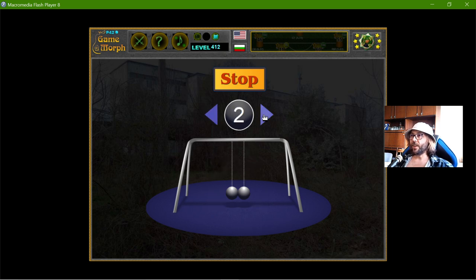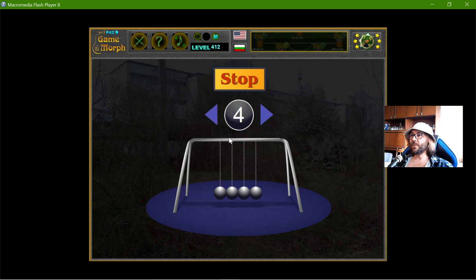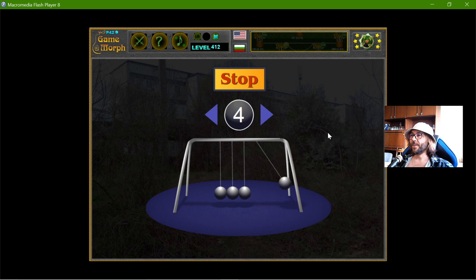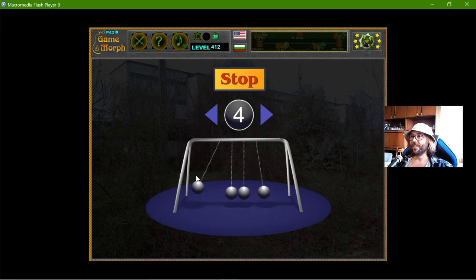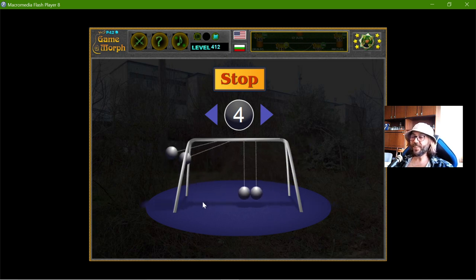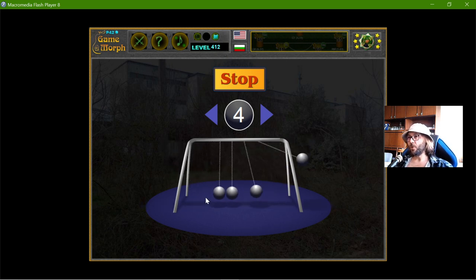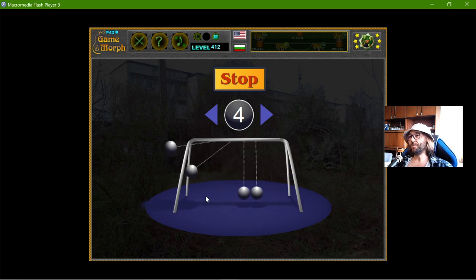Now I can choose how many balls to have and to explore it. I'll drag one of the balls and I can see the Newton's Cradle in action — or at least it is similar to the original, the real Newton's Cradle.